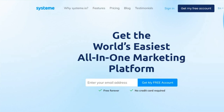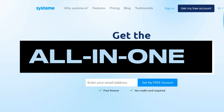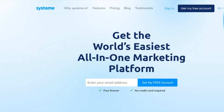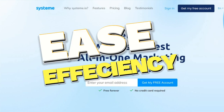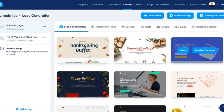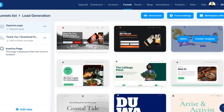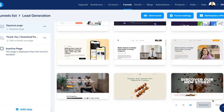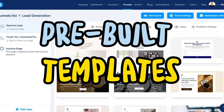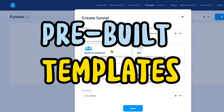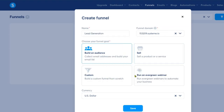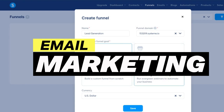Let's dive into what System.io has to offer. System.io is an online marketing platform designed with small business owners and entrepreneurs at its core. This platform understands the challenges of starting from scratch and scaling up, and it offers a suite of tools to help you navigate this journey with ease and efficiency. One of the standout features of System.io is its customizable drag-and-drop editor — a powerful mechanism that allows you to create and customize your own sales funnels.